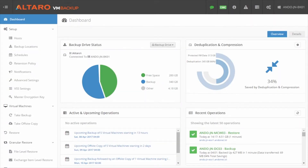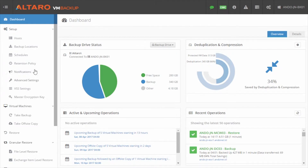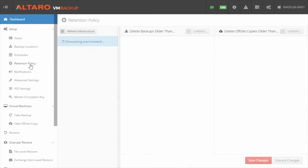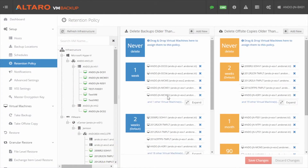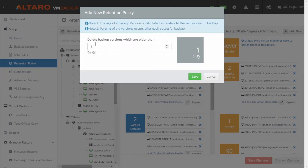Hello everyone. In this video we'll be showing you how to create retention policies using Altaro VM Backup. From the console, click Retention Policy in the left-hand pane. To create a new on-premise retention policy, click Add New in the center column to open the New Retention Policy wizard.